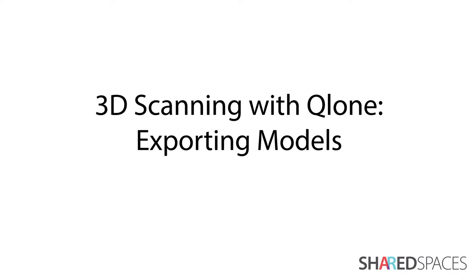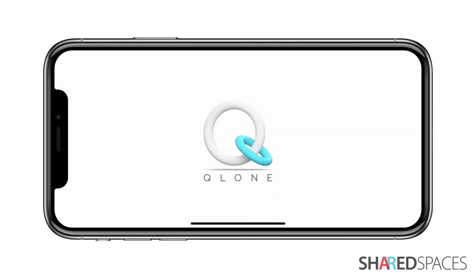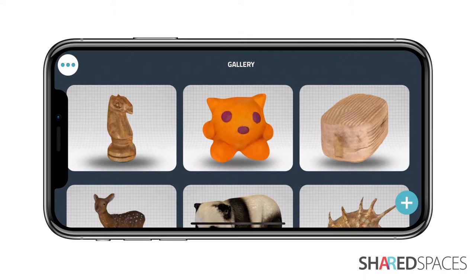In this tutorial, we will review Clone's various export options. To export a model from Clone, you will either need to pay an individual export fee or purchase the premium version for an unlimited number of exports. To do this, tap the menu and select Buy Premium.